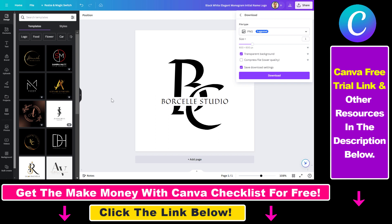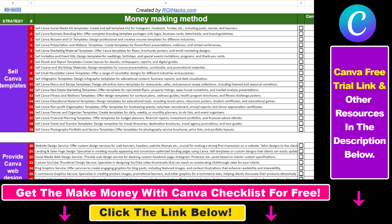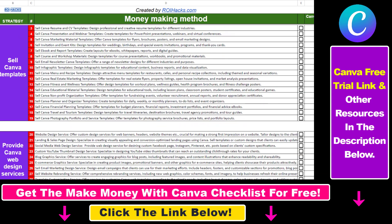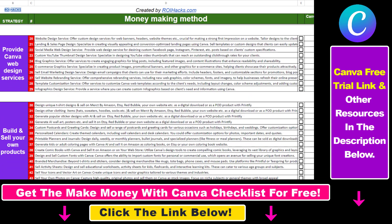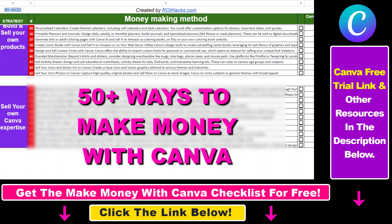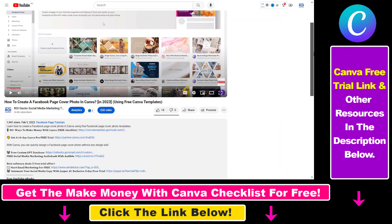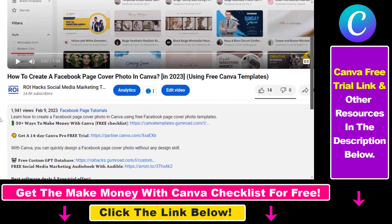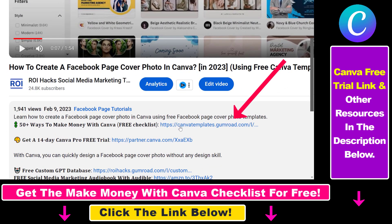So this is how to make a transparent background logo inside Canva. Hope you found this tutorial useful. If you want to get access to our make money with Canva checklist for free — where we reveal a ton of ways how you can make money with Canva and get other free Canva online marketing and AI resources — make sure to check out the links in the description below, where you can also sign up for Canva Pro for 14 days for free.